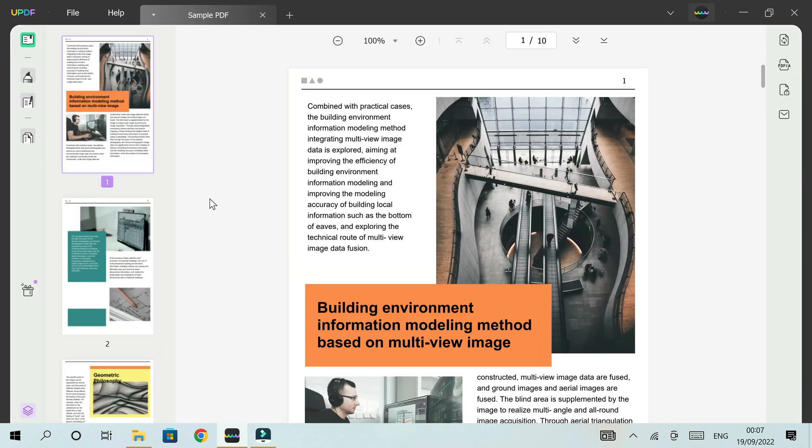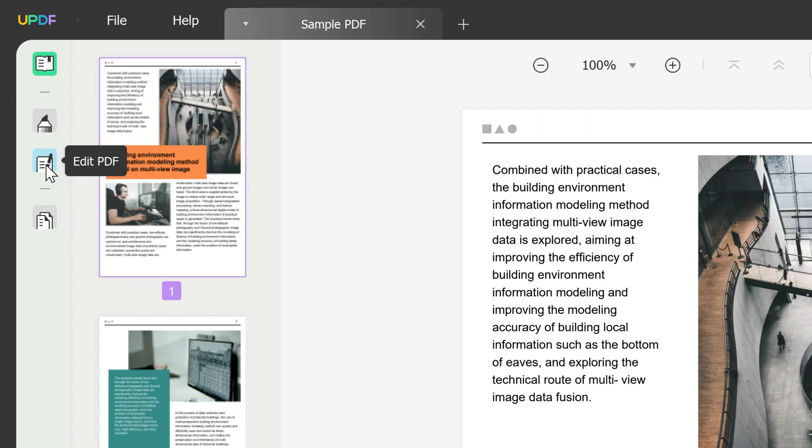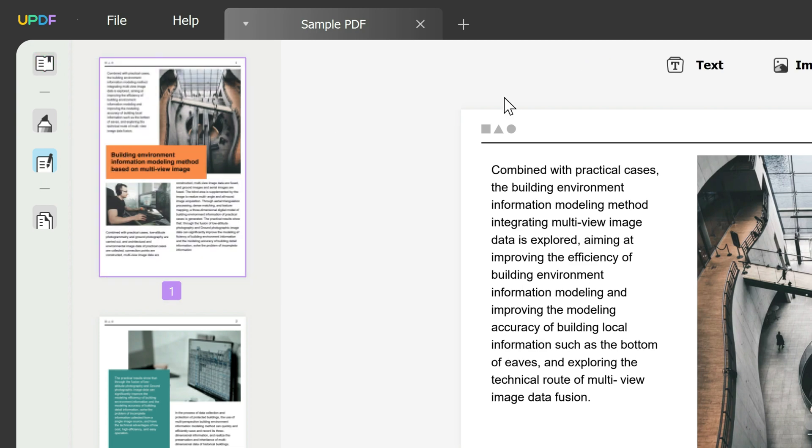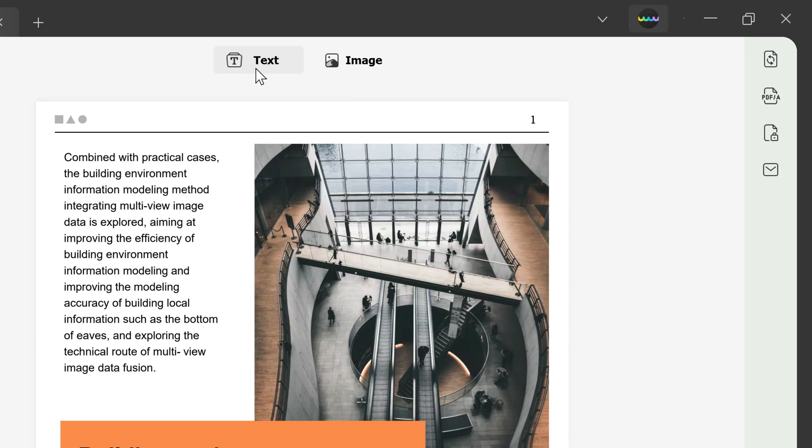We're going to start by opening our sample PDF. What we're going to do is go to the left toolbar and click on the icon that says Edit PDF. This gives you the options to edit text and images. We're going to start by clicking